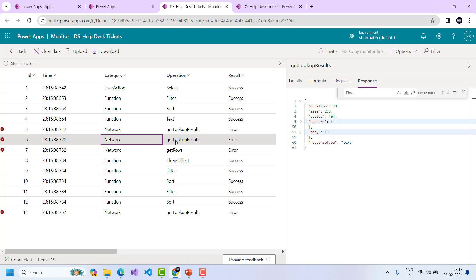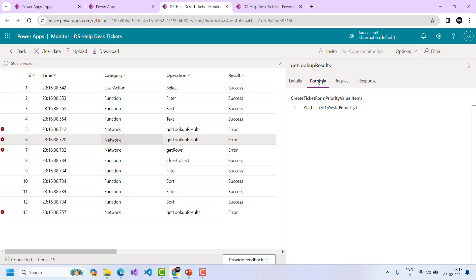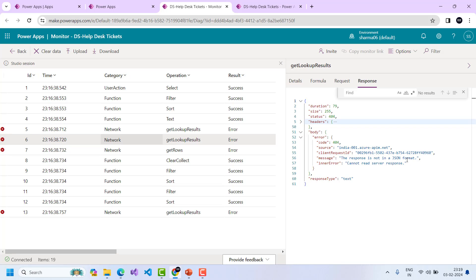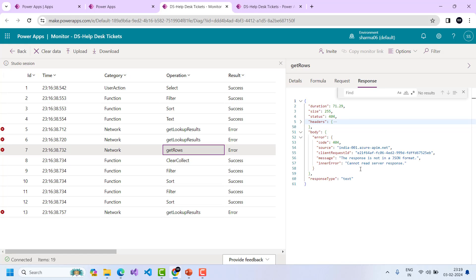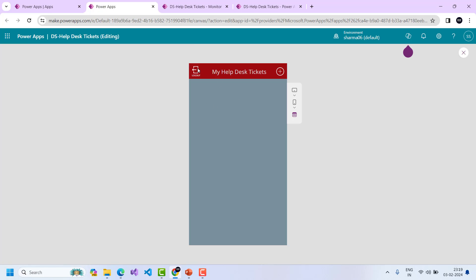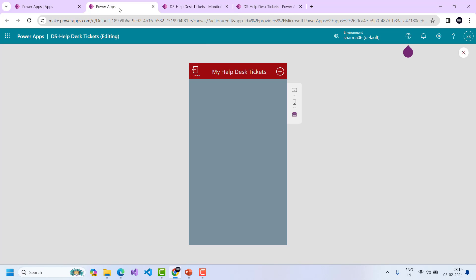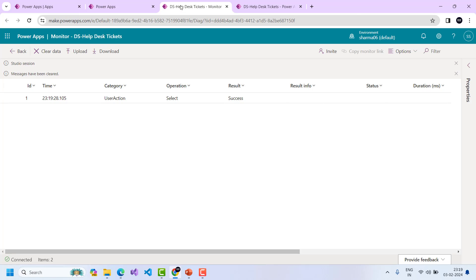Proceeding further there are more errors — for example, 'Choices Helpdesk.Priority' also returns the same JSON format error. Several errors are present when I click this button. To see what happens on the Logout button, I'll clear the data, go back, and click logout. There is no error — only one action is recorded, a Navigate action that takes me to the home screen.